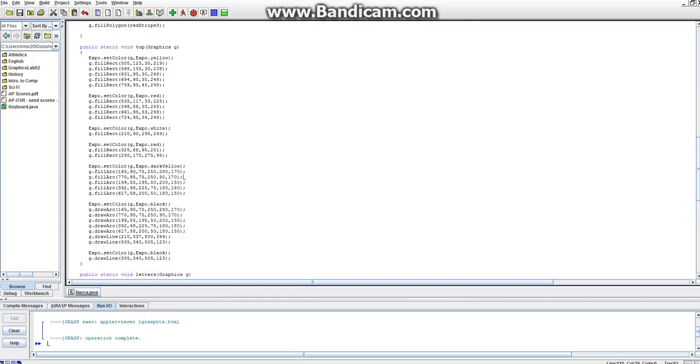And then I used these to fill in the rest of them so that I could do, this is the outline here, and this just makes it easier for me to fill in everything correctly.